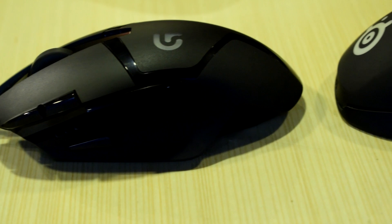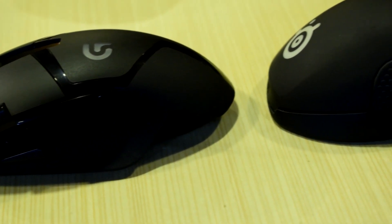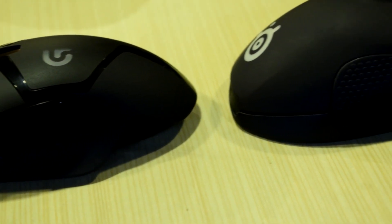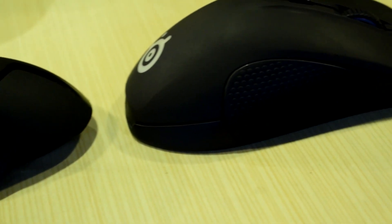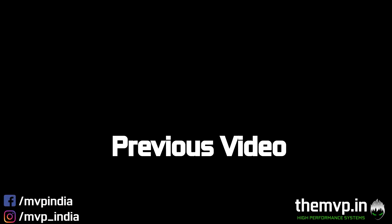As this is a budget comparison, our winner for today is the G402, coming in for only 2,400 rupees. It has everything you need, but my preference would go to the Rival 300 as it gives great feel and comfort while gaming.